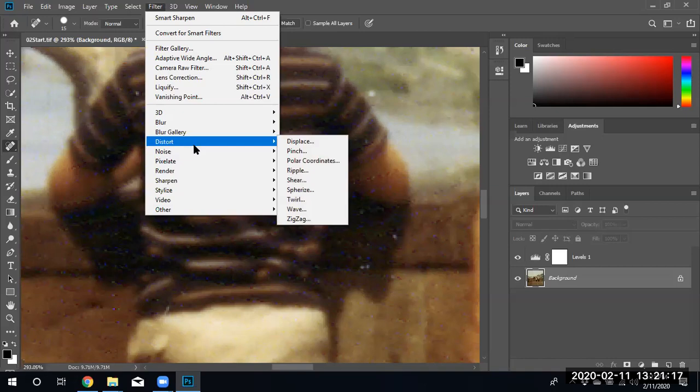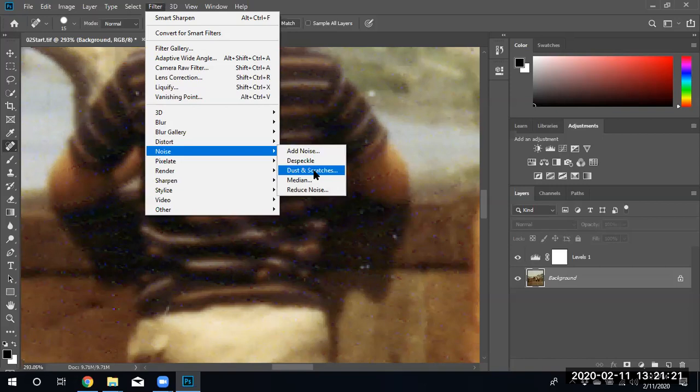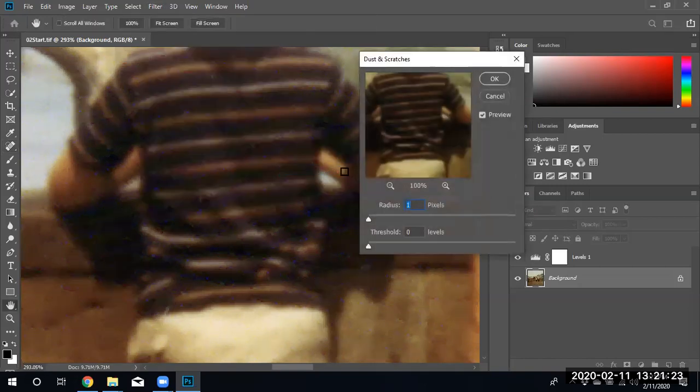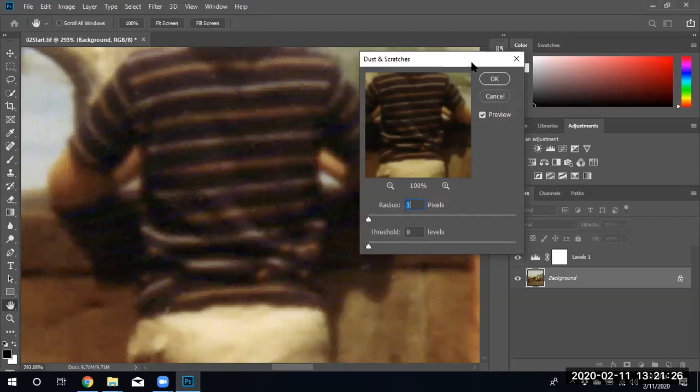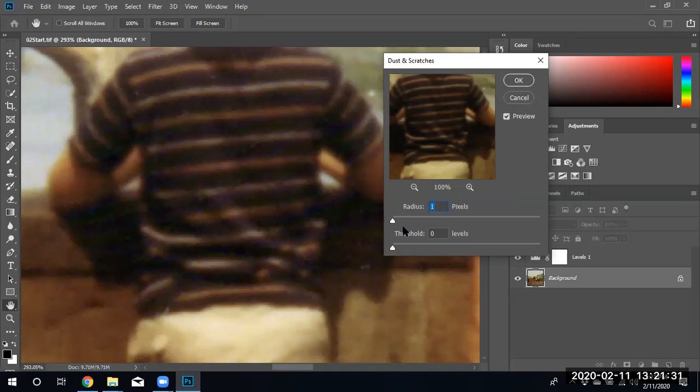We're going to select noise and remove the dust and scratches. A little menu comes up like this to show you what the radius and pixels are. The best way to learn a tool is to play with it.